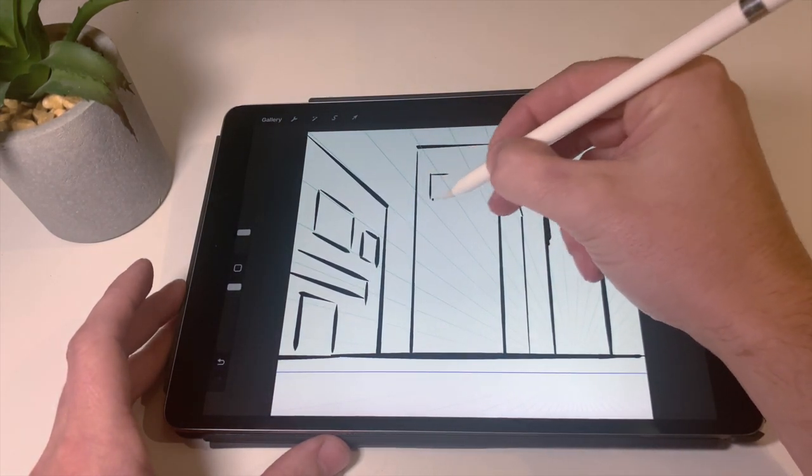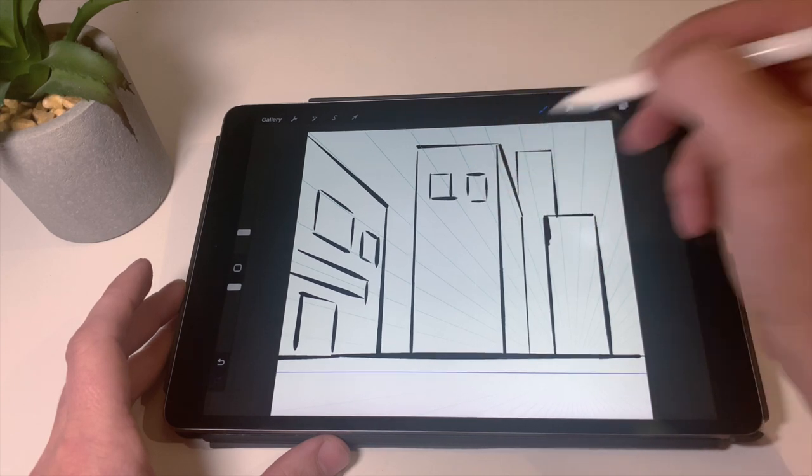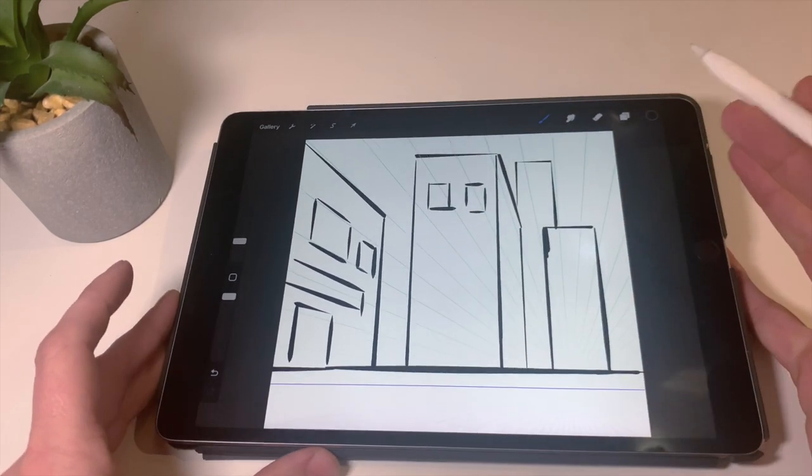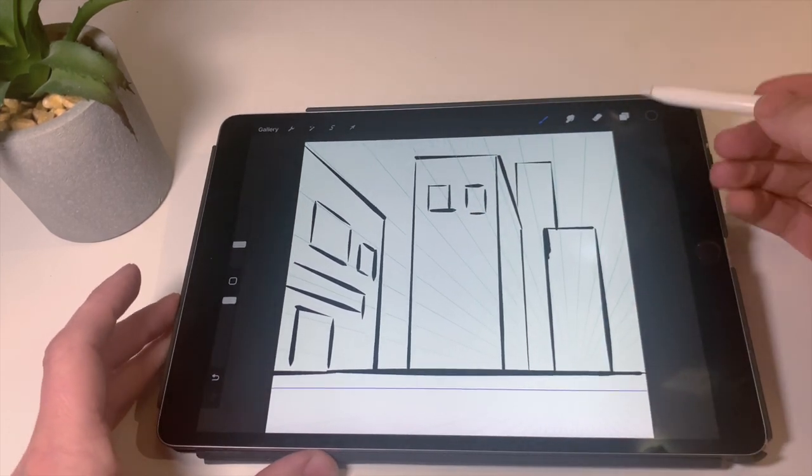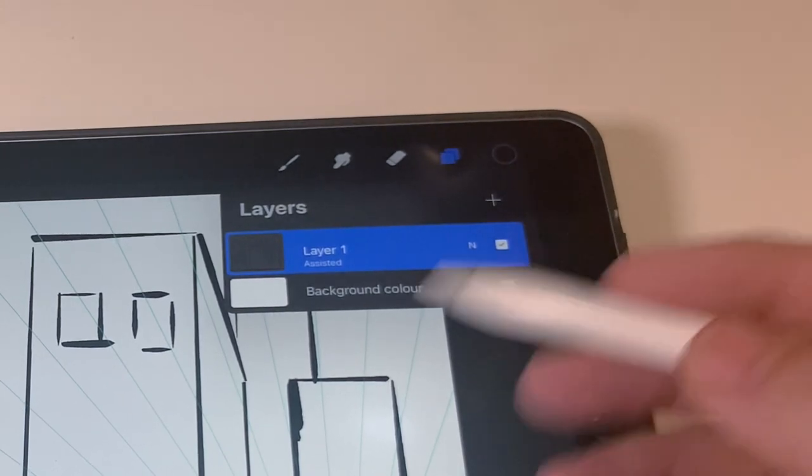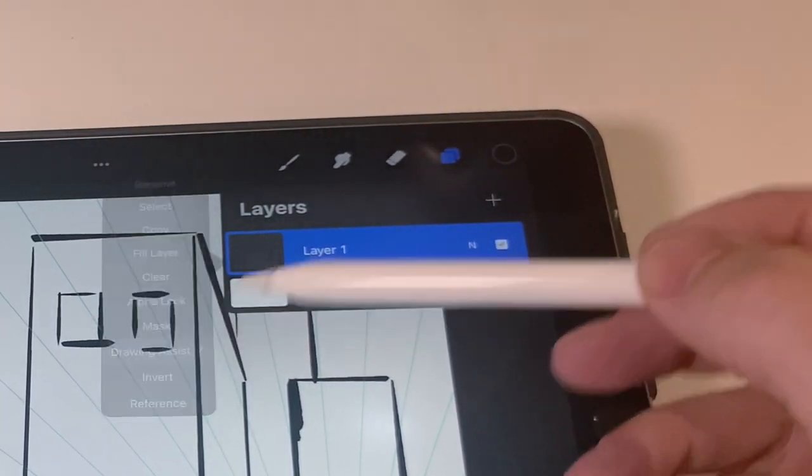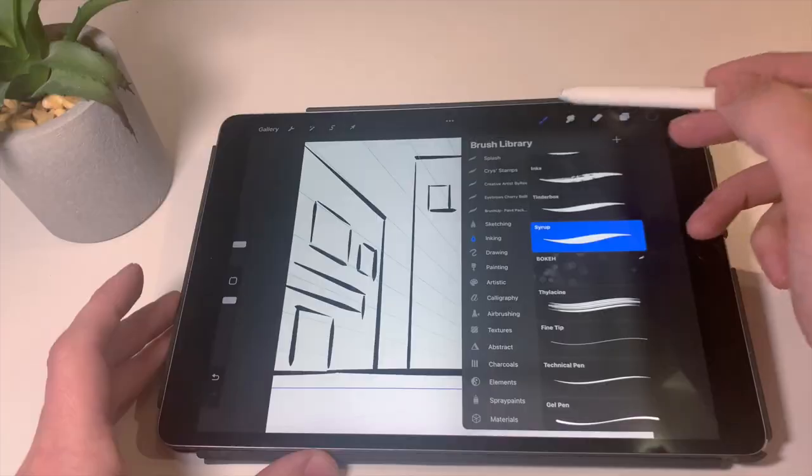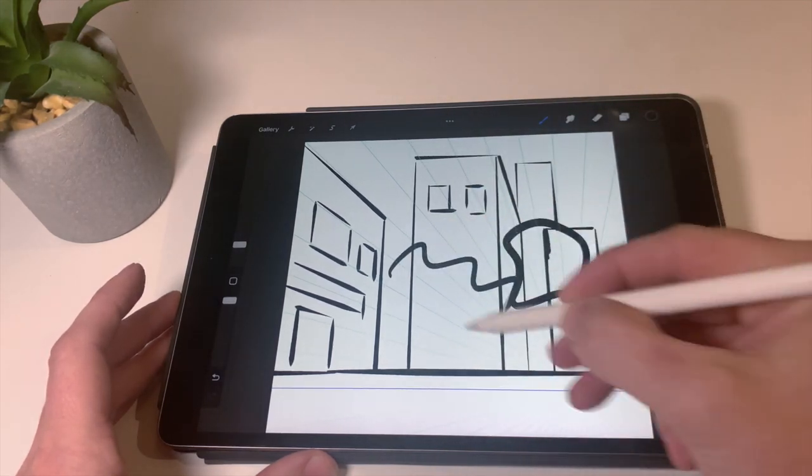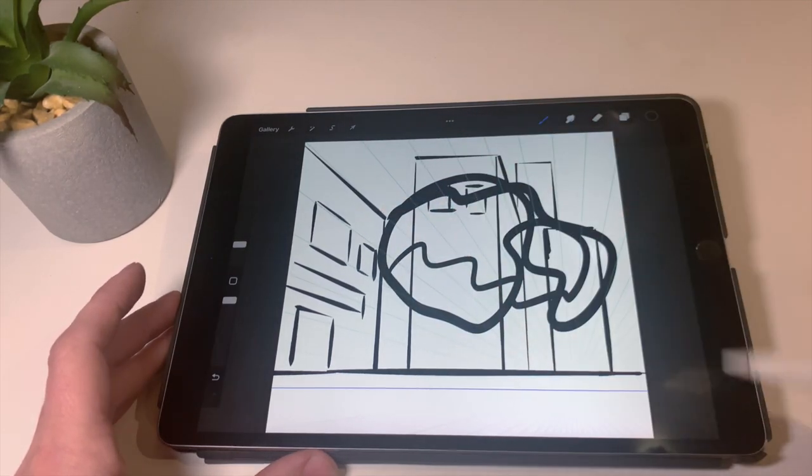But what you need to do then is once you've got your basic shapes in and basic patterns in and you want a little bit more finer detail and want a little bit more freedom, just go back to your layer and turn off your drawing assist, and then you can go back to your normal drawing function.